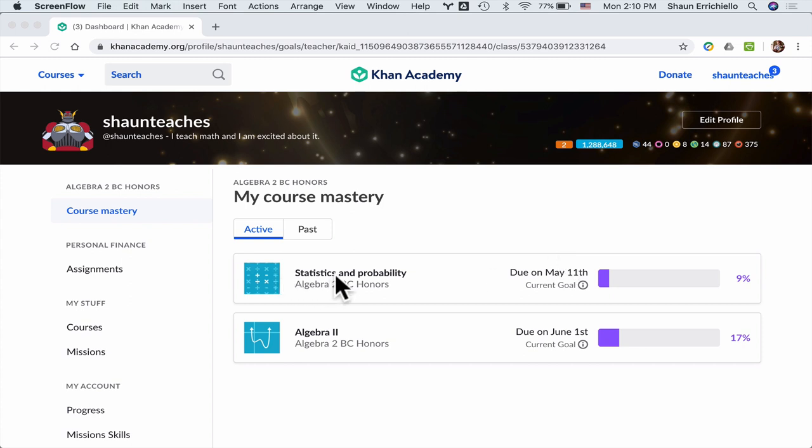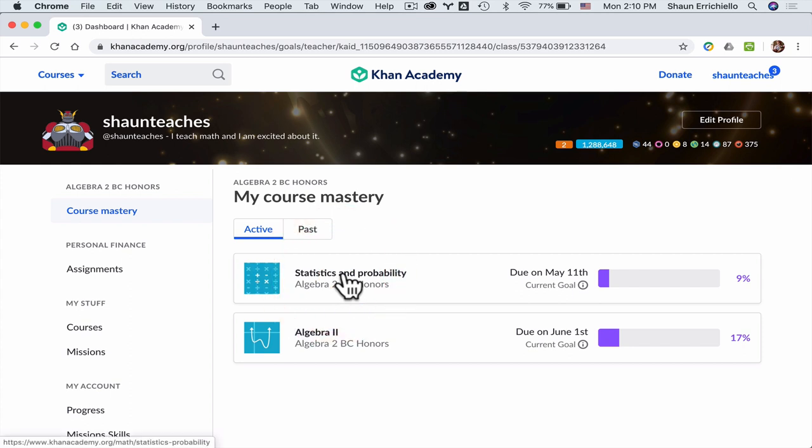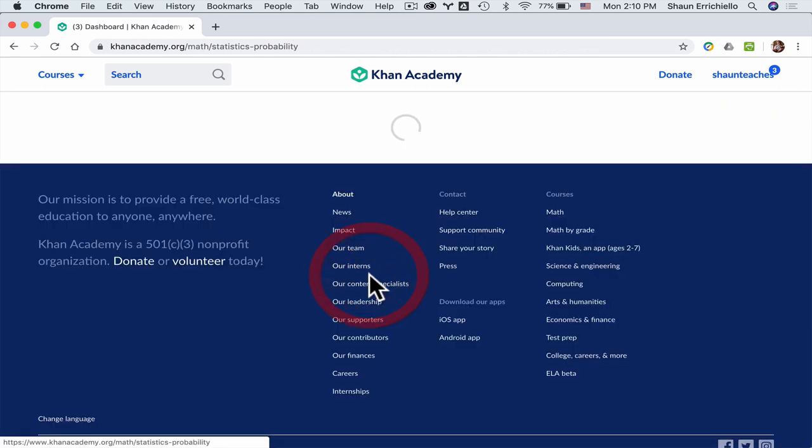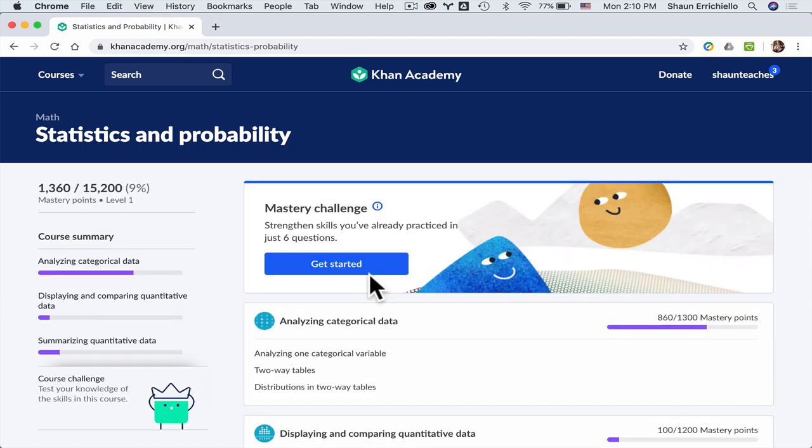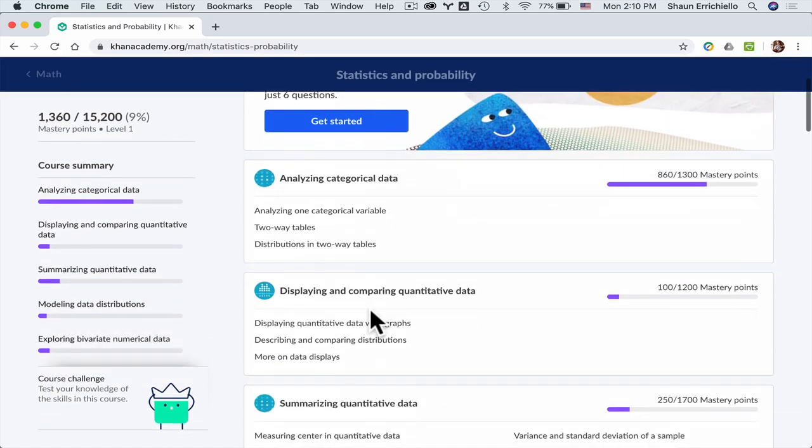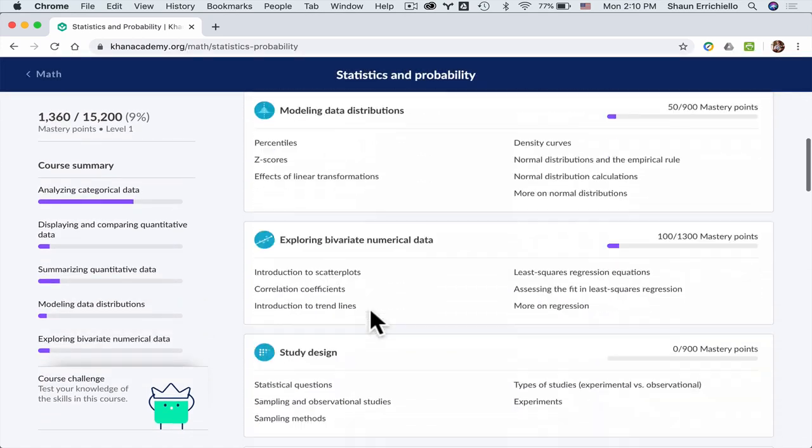The assignment will cover not every single part of this module, but about 75% to 85% of this module. If you look through, there's a ton of stuff in here.